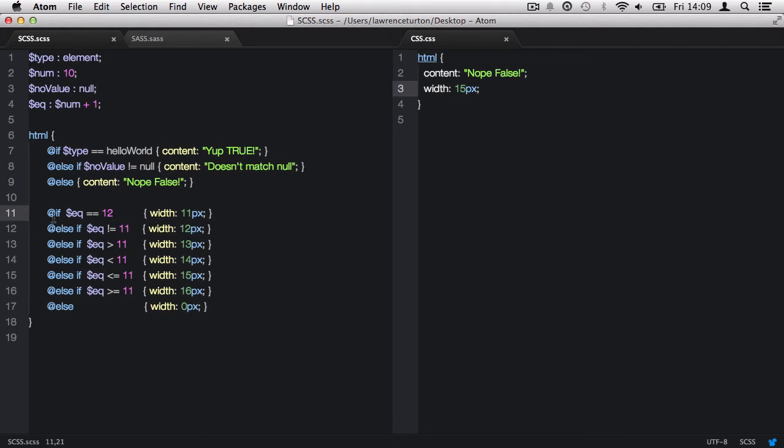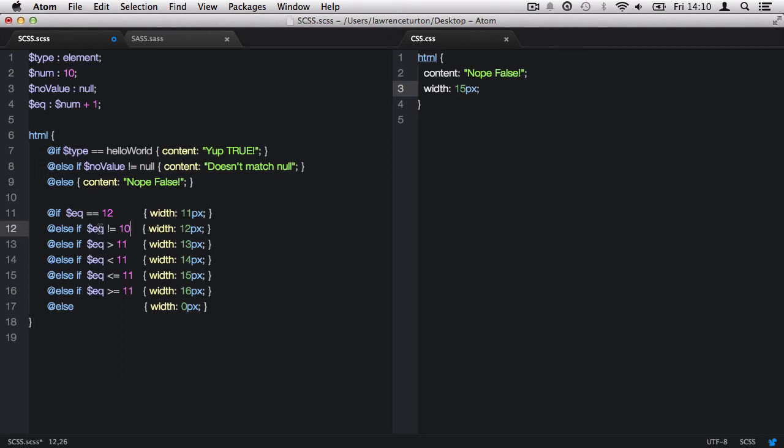So what SASS then does is say, right, well, this is invalid. Now let's go to the next statement and see if it's valid. So we say if, then we're grabbing the equation, which is 11, does not equal 11. Which, as we know, the equation does equal 11. But if I was to change that to, let's say, 10, well, now this statement is true because the equation 11 does not equal 10. And so we get a width of 12 pixels, like so.